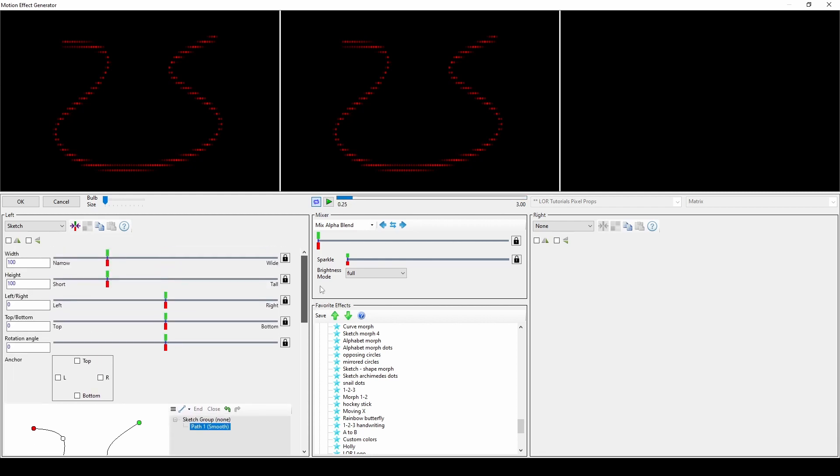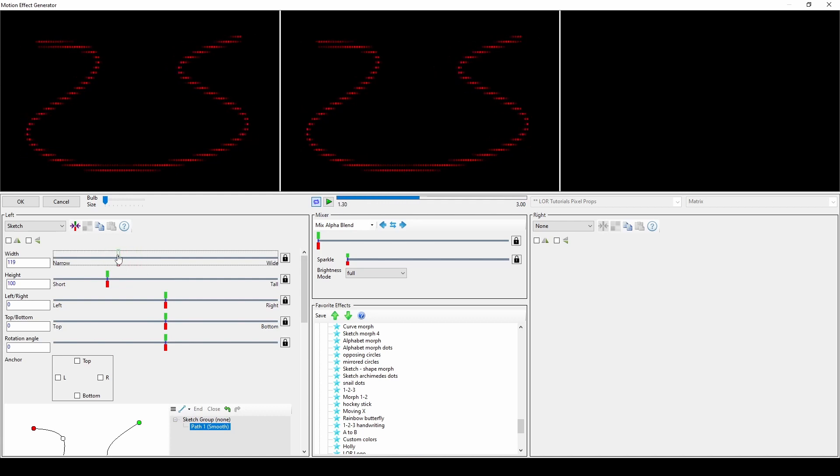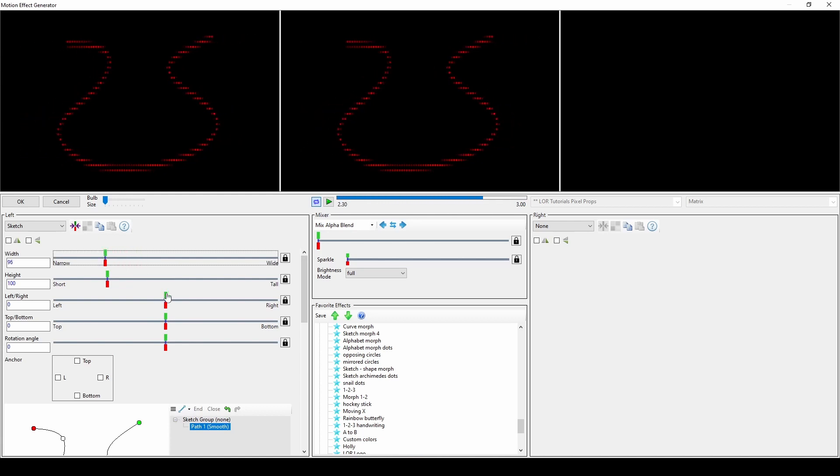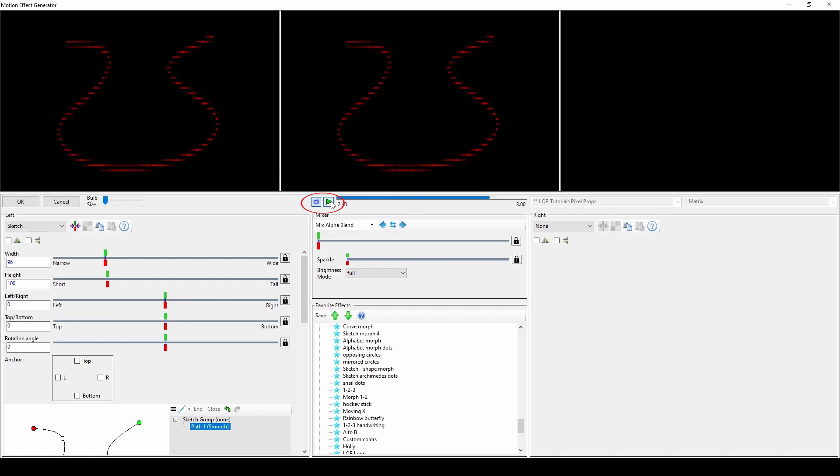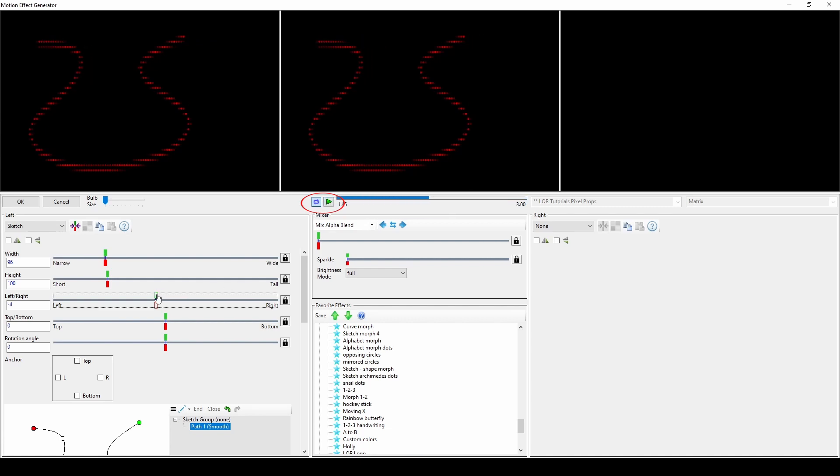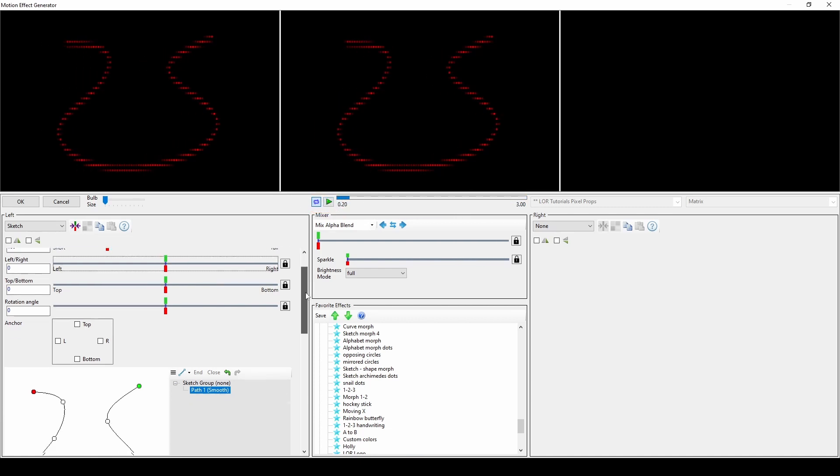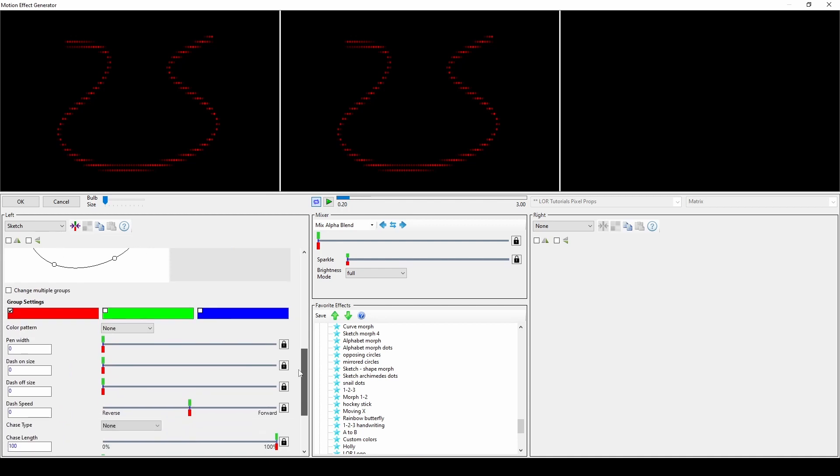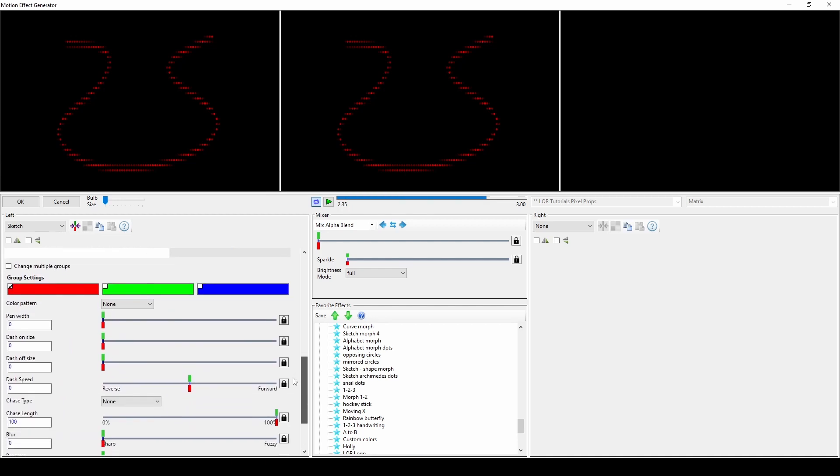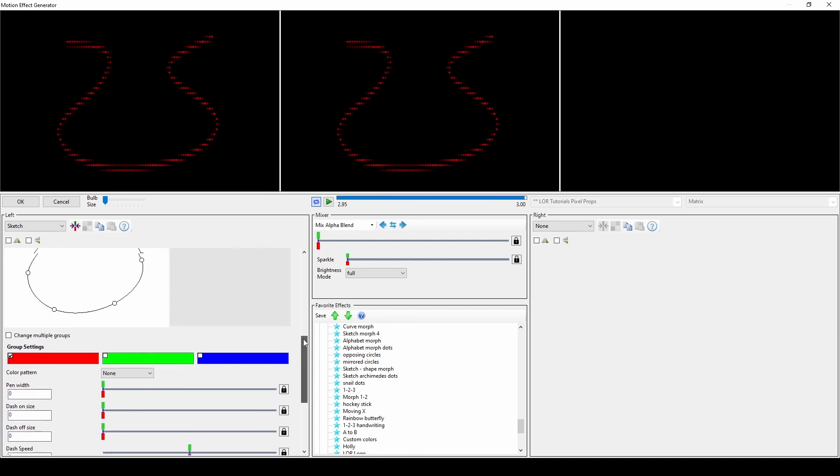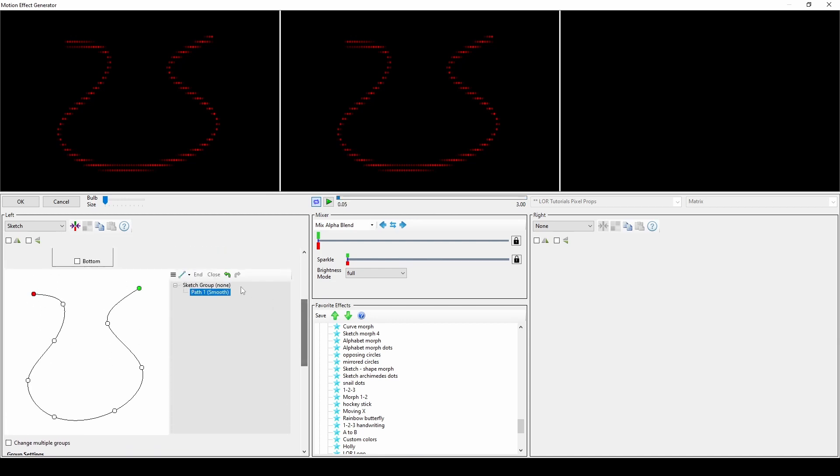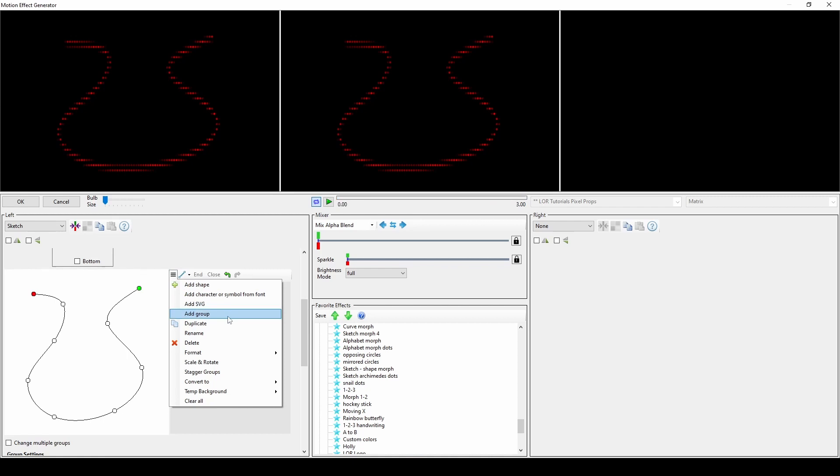The options above the sketchpad allow you to make familiar changes about the size and position of your sketch. Make sure your effect is set to playback instead of pause so that you can see your changes in real time. The options below the sketchpad relate to how the sketches within a group will look and how they will act over the duration of the effect. These settings apply to all paths or shapes within a group. Be sure to create a separate group if you want to apply different settings to two paths.